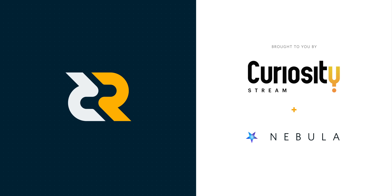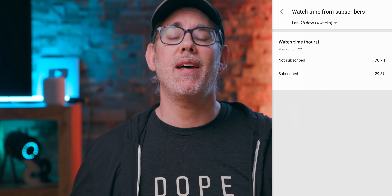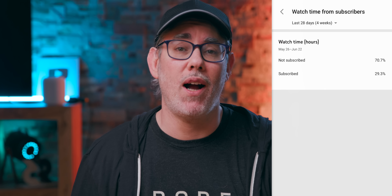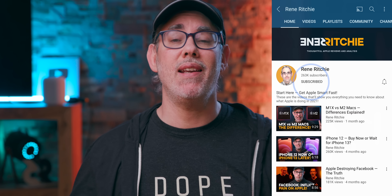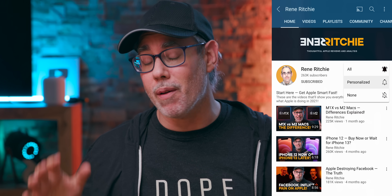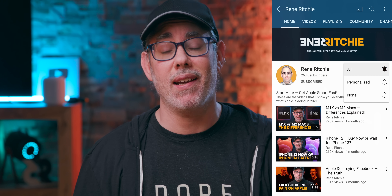Sponsored by CuriosityStream. YouTube says 70% of you watching still haven't subscribed, so hit that button and bell and we can build the best community in tech together.